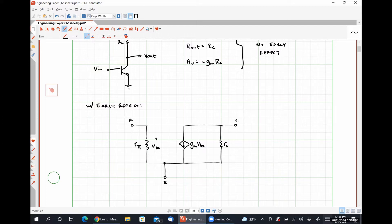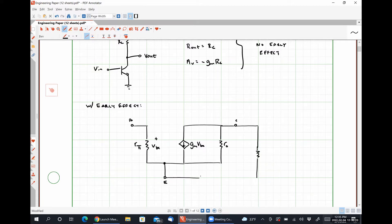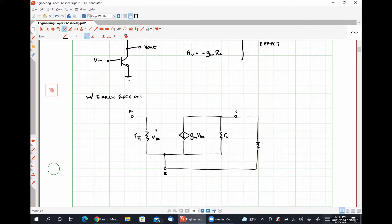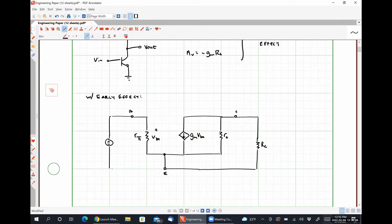We have our transconductance GM being multiplied by our voltage VBE producing our small signal collector current. Because the early effect is included, we also have this resistance R_naught in place. This is our collector. Since our power supply looks like an AC ground, our resistance RC will be placed between the collector terminal and ground. Since our emitter is at ground, on the input side we have our input signal between our base terminal and ground.